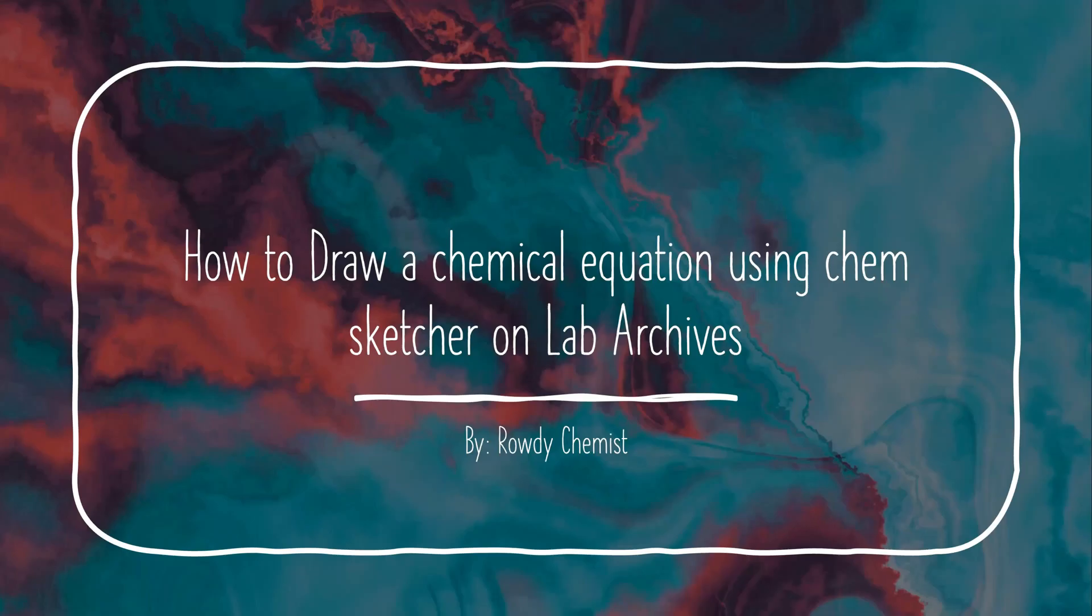Hello, this is Rowdy Chemist Jr. bringing you another exciting video, and this time it's involving how to draw a chemical equation using ChemSketcher on Lab Archives.